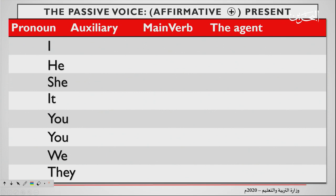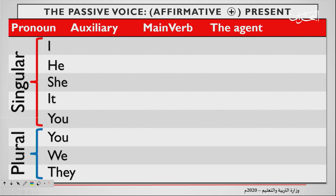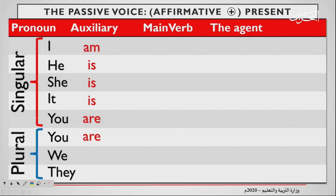You have to understand that these are pronouns. The first five — I, he, she, it, you — are singular pronouns. The last three — you, we, they — are plural pronouns. So you have 'you' in the singular and 'you' in the plural. Then we add the auxiliary of the passive voice — the verb to be: I am, he is, she is, it is, you are, we are, they are.